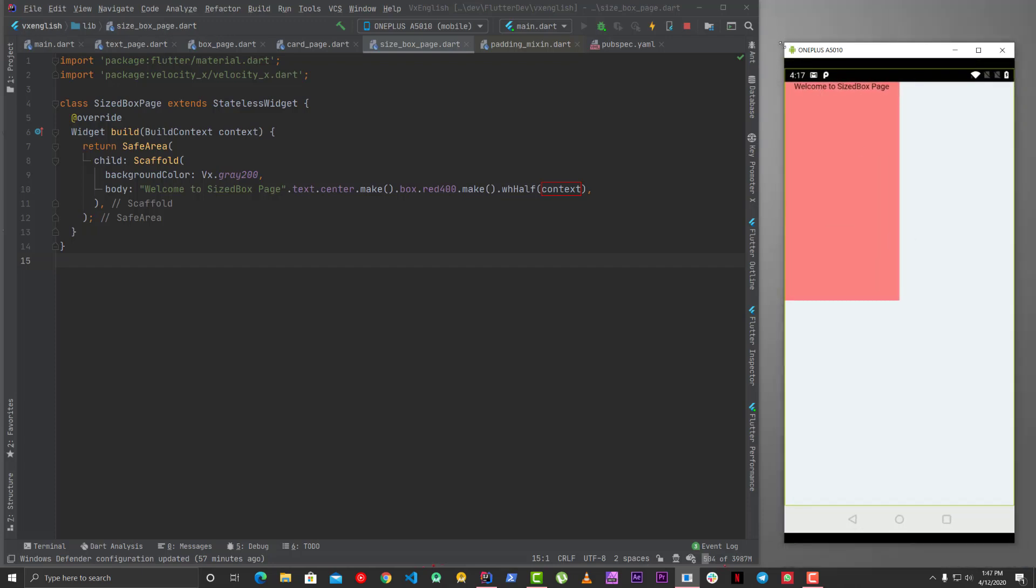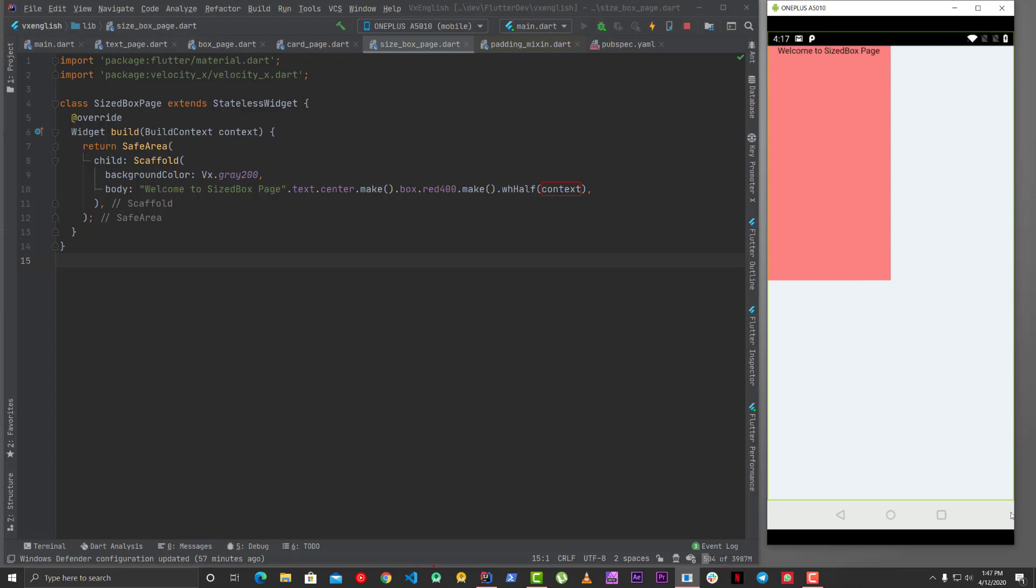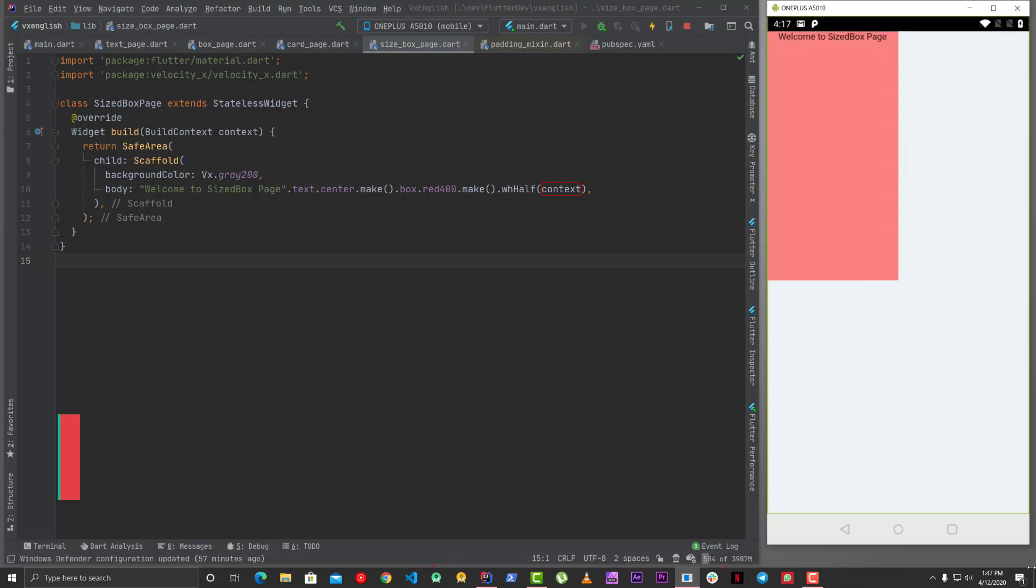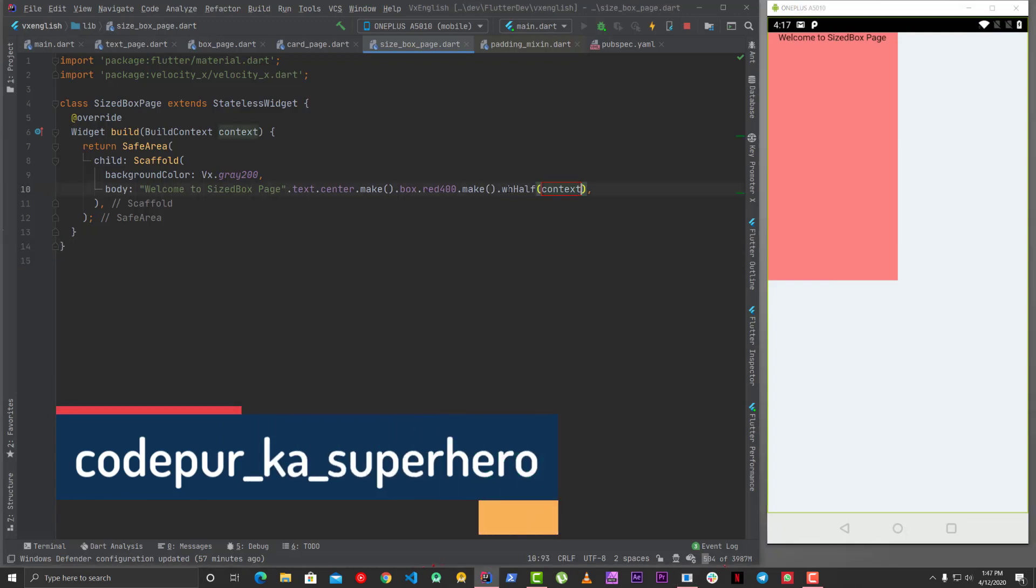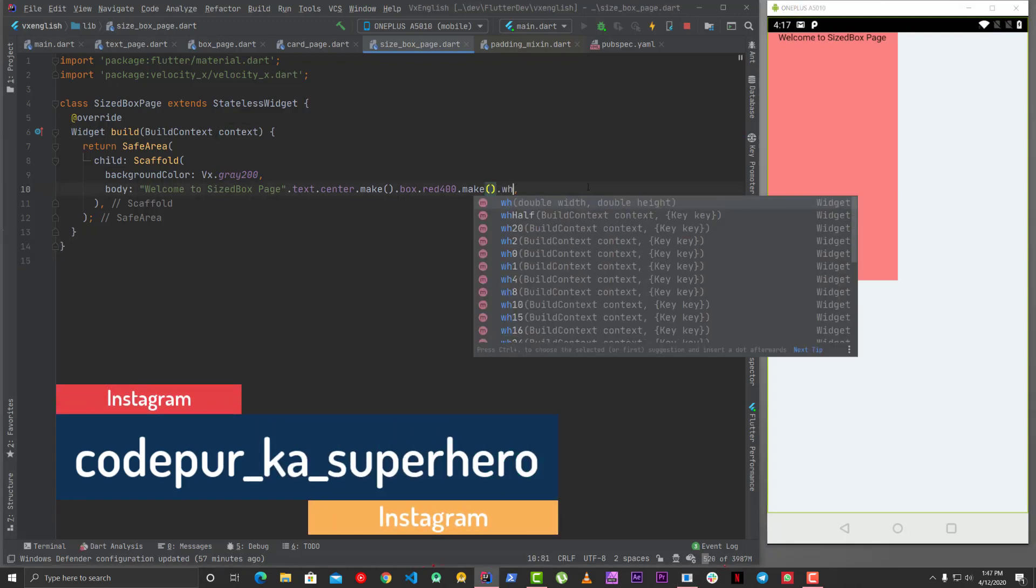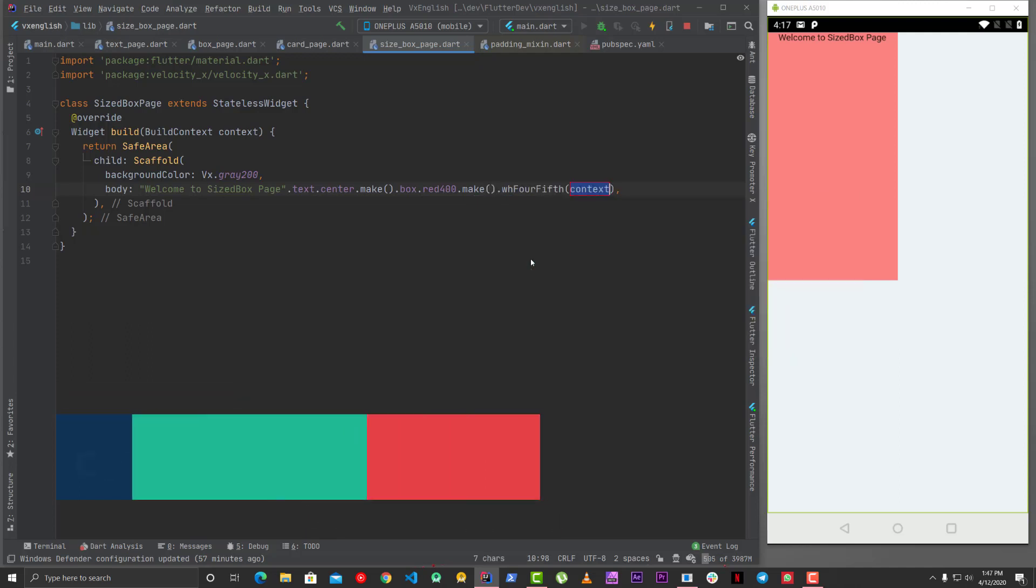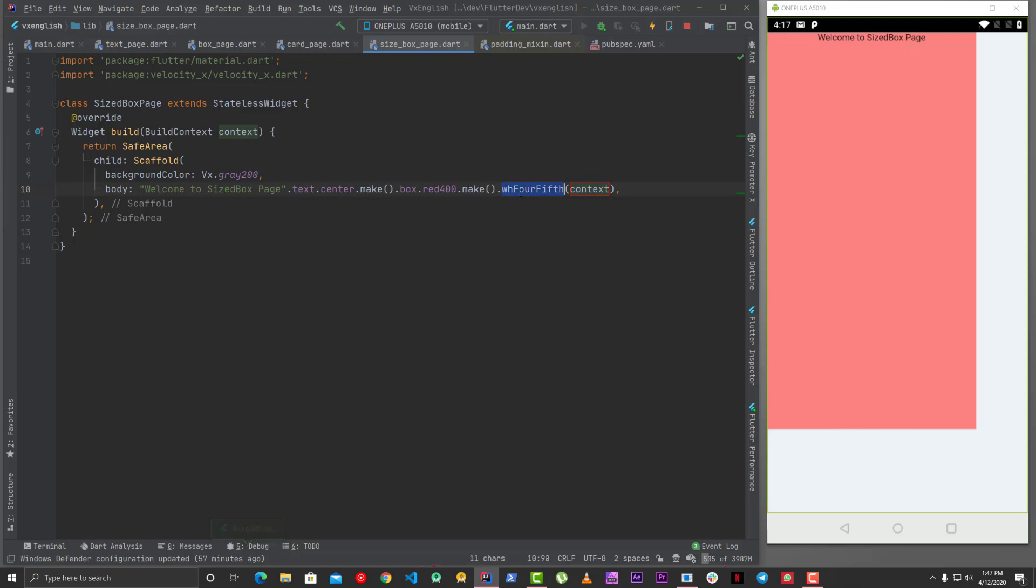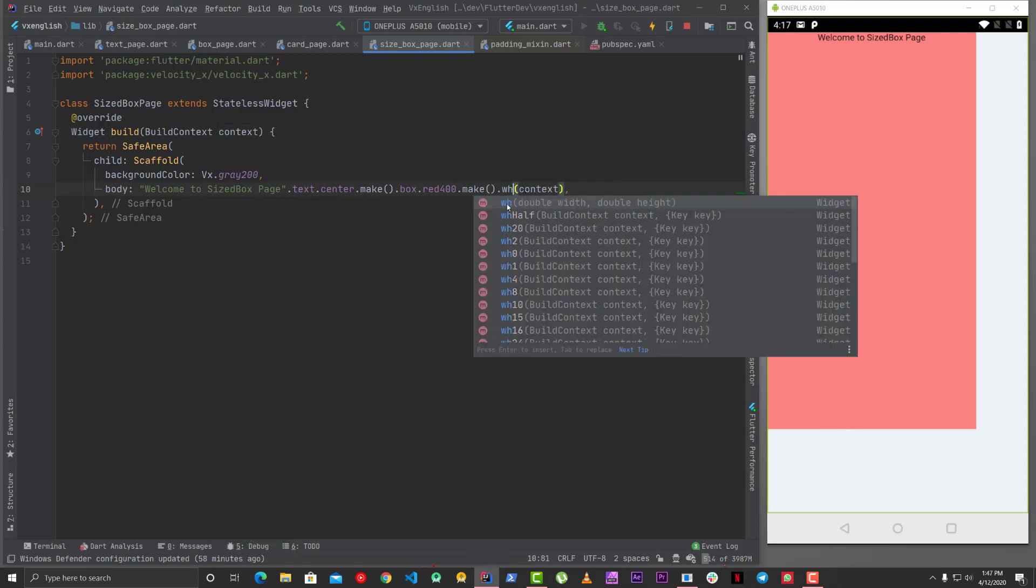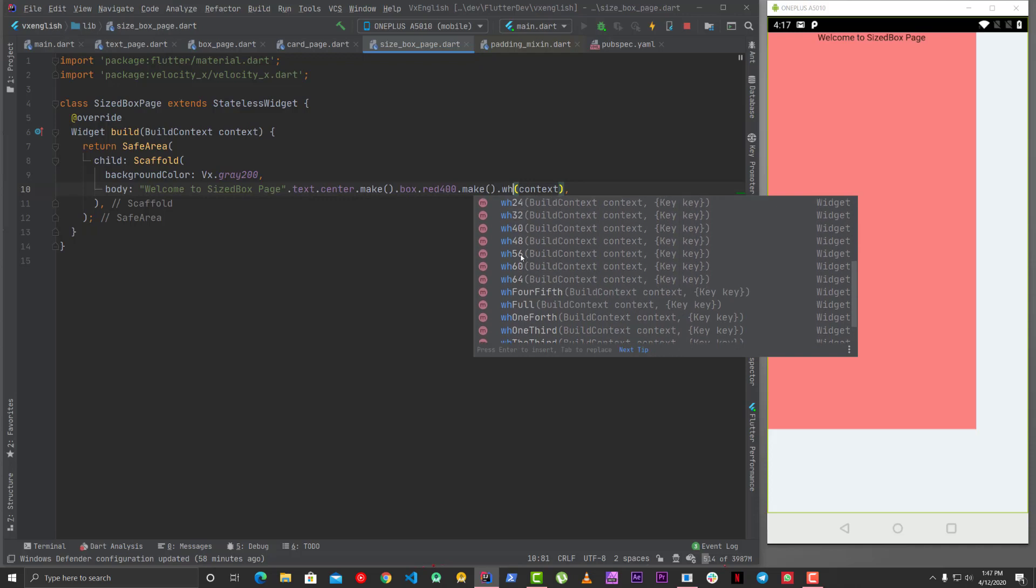And similarly you can do other things as well. So similarly rather than taking the half of it you can also say one fourth fifth something like that. So fourth of fourth fifth of the width and height.